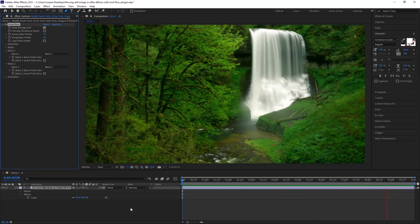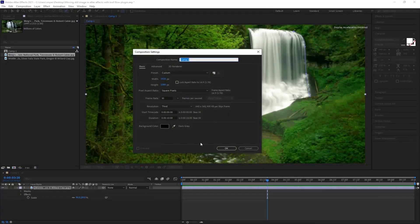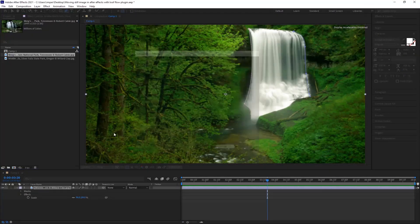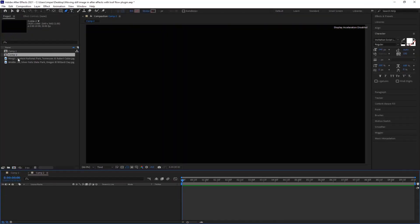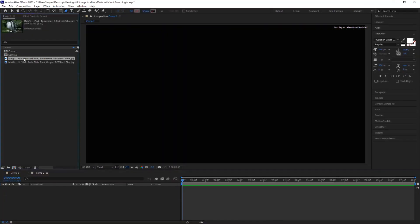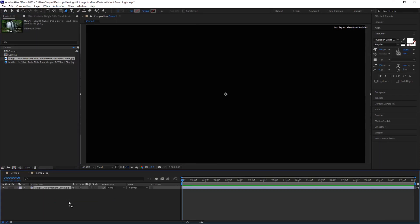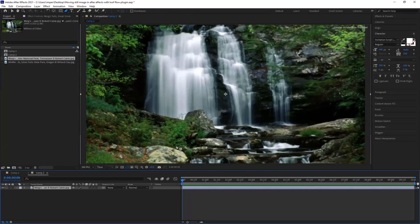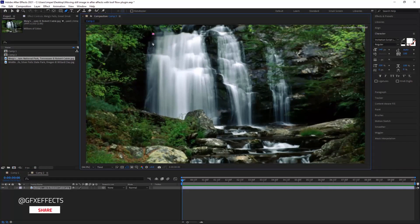Check the other example — create a new comp and then drag the footage into the timeline. Grab the pen tool and create a mask line along one side, and on the other side make another mask line. Adjust it according to your choice.